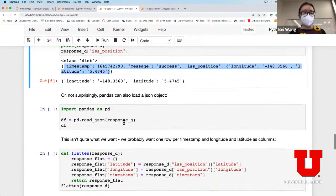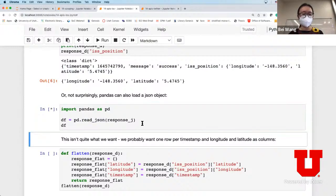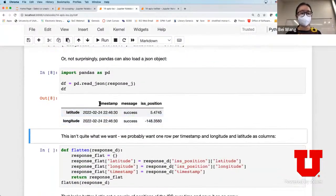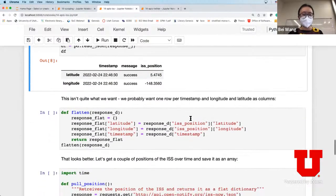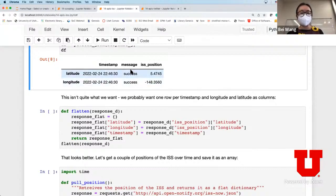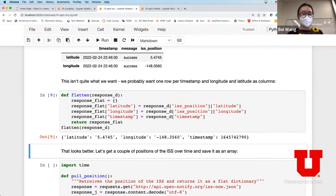Pandas can deal with this even better - pandas has a read_json function that can parse it into a really nice table format with latitude, longitude, and corresponding positions. We actually want to convert it slightly better by defining what's called a flatten function. What this does is put every row per timestamp with longitude and latitude as columns - this is trying to flatten the table into something more readable. The timestamp is not very readable yet so we'll want to convert it to human-readable form.